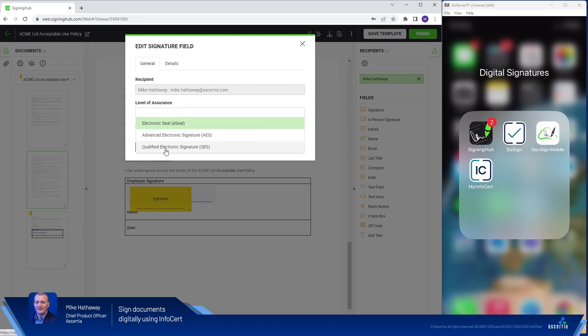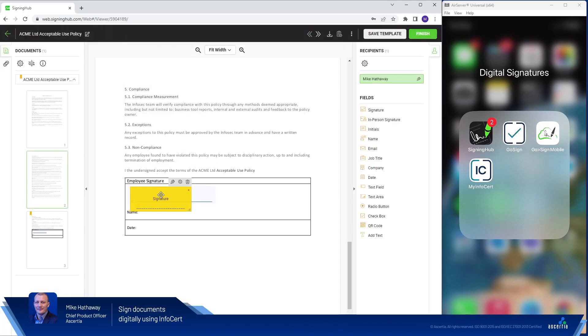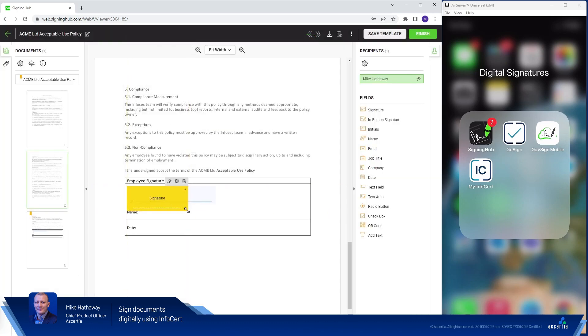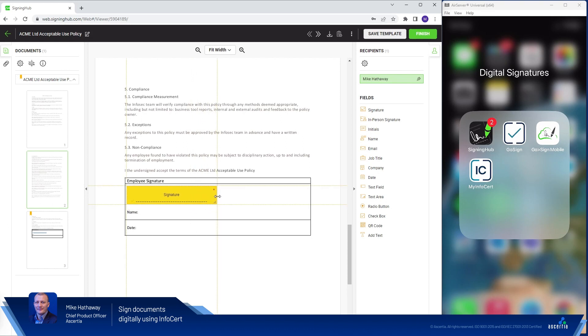Here I'll use a qualified electronic signature and hit save and then I just need to position the signature within the document so it fits neatly over where my signature needs to be placed.